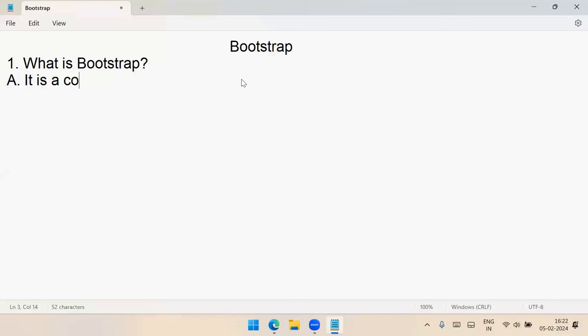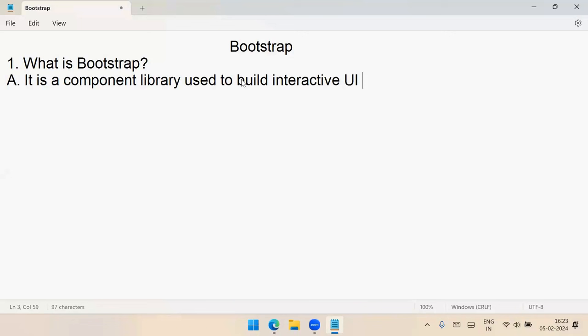Bootstrap is a component library used to build interactive UI faster. If anyone asks what Bootstrap is and why we have to learn it: Bootstrap is a component library, and the main intention is to build interactive UI faster.